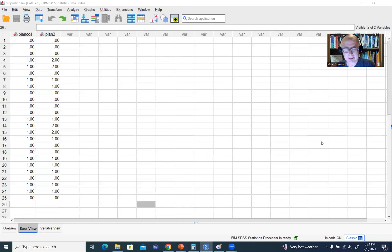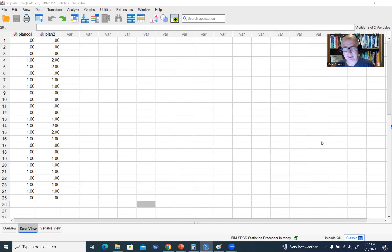Hi, everyone. In this video, I will be demonstrating how you can generate sample proportions and confidence intervals for those proportions using SPSS version 29. Before I get started, I'll mention that underneath the video description, you'll find a link to the SPSS data file that I'll be working from throughout this video presentation, so you can download a copy of the data to follow along.